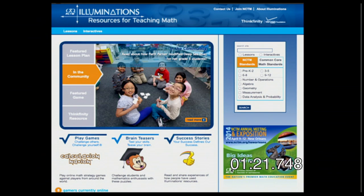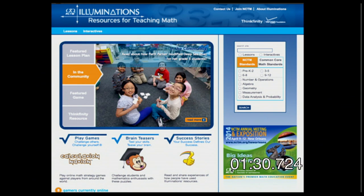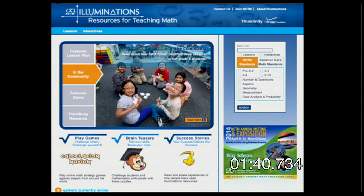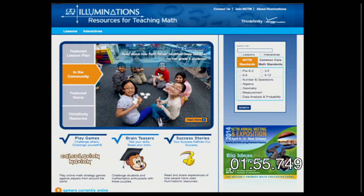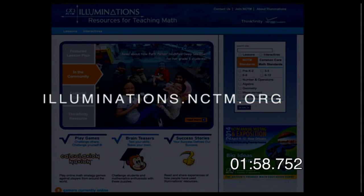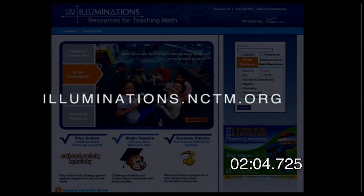Our next one is Illuminations — that's actually one of the sites you'll find on Thinkfinity. Illuminations has tons and tons of interactives. You can put them up on your interactive whiteboard, or if you're sharing on your iPad, you can shoot it out to your students on programs like NOMIA on your interactive whiteboards. Tons of brain teasers, games, lots of stuff you can use with your students. You can pick the topic, type in what you're looking for, and pick the grade level. It's from the National Council of Teachers of Mathematics — illuminations.nctm.org.